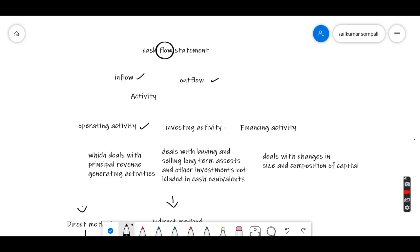For the cash flow statement, we classify activities into three types: operating activity, investing activity, and financing activity. Operating activity deals with the principal revenue-generating activities. For example, if your main business is selling clothes, any expenses you incur while selling the clothes are operating cash outflows, and any income you earn from your main business is an operating cash inflow.